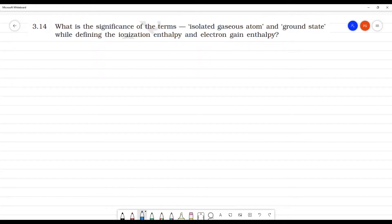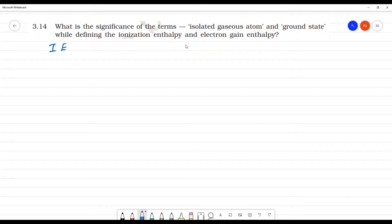What is the significance of the terms 'isolated gaseous atom' and 'ground state' while defining the ionization enthalpy and electron gain enthalpy?